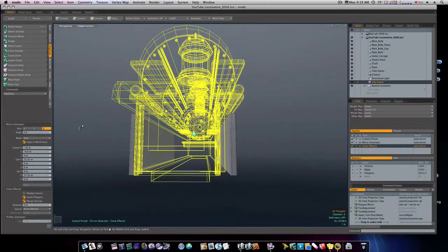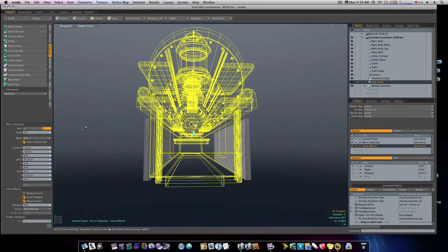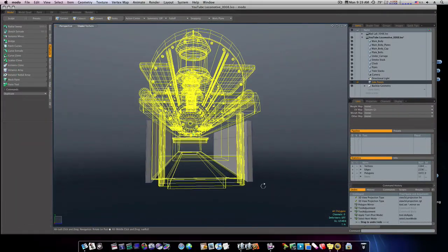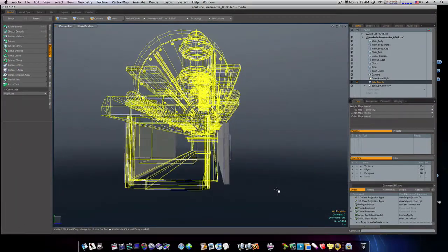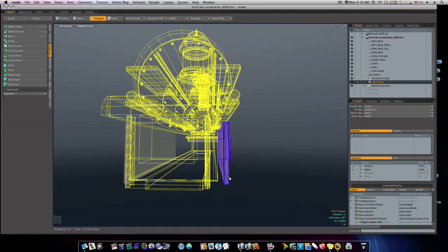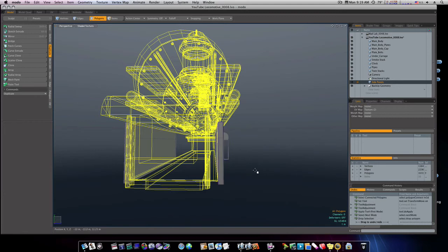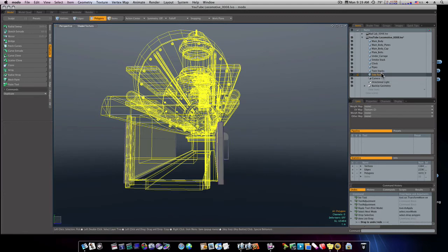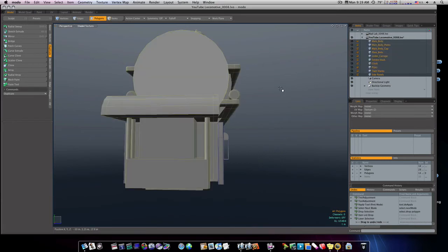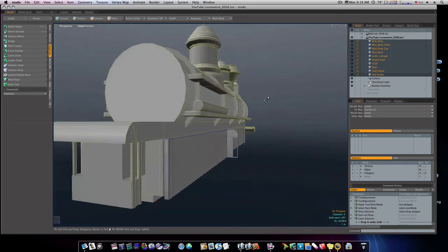This one needs to be brought in just a little closer, which isn't an issue. Okay.